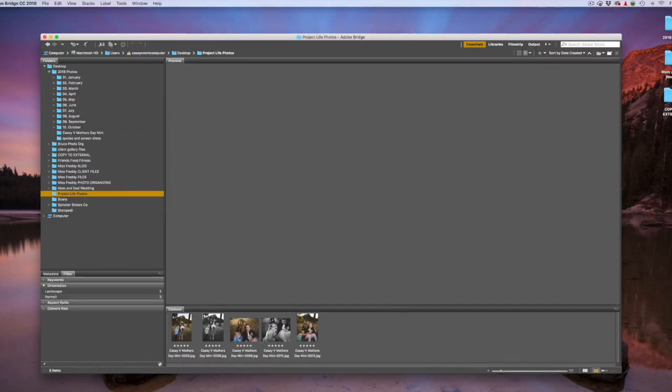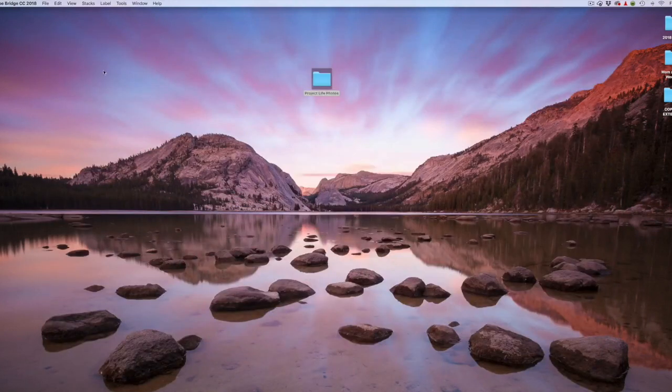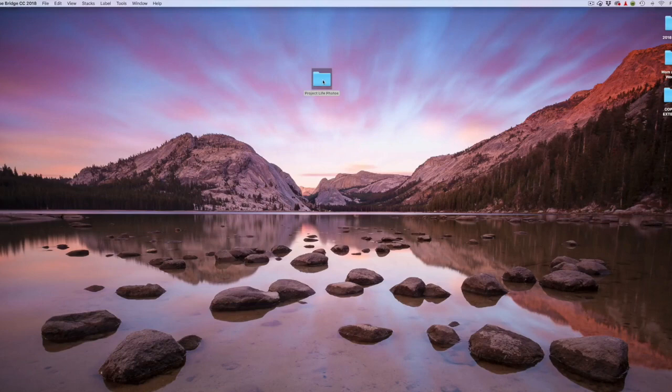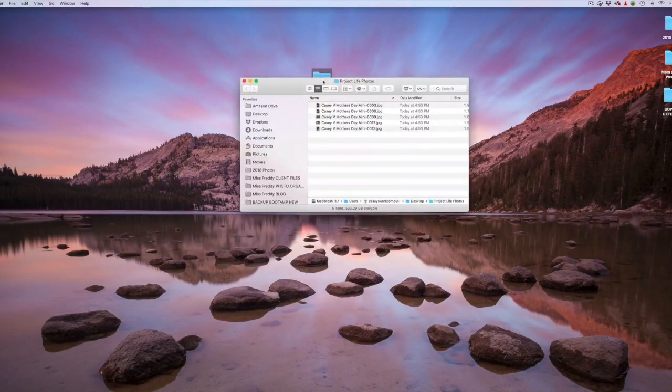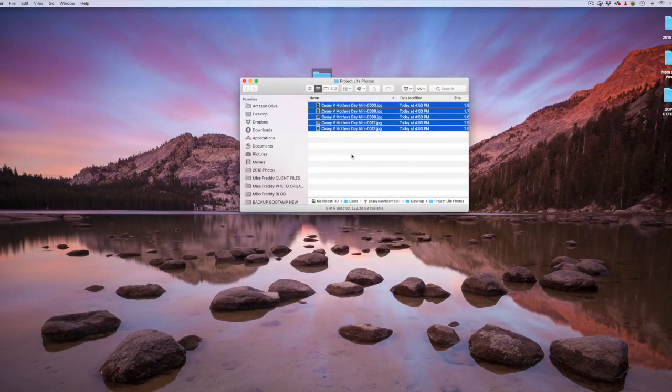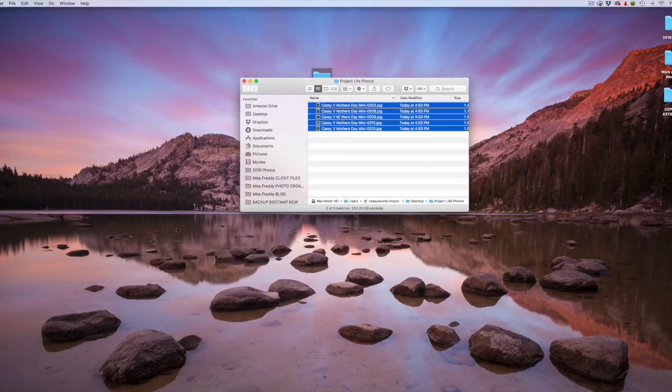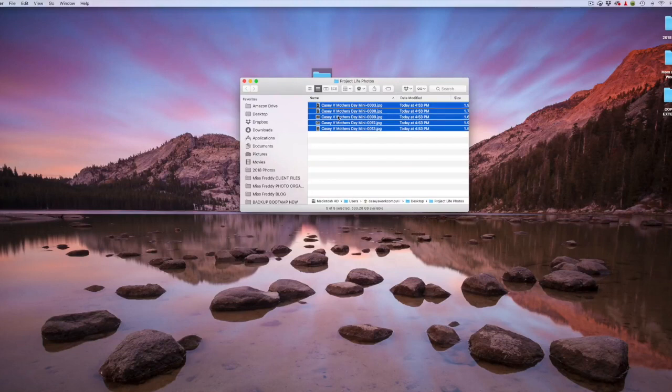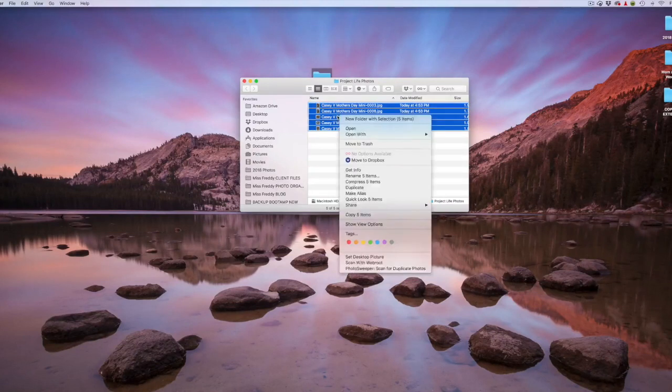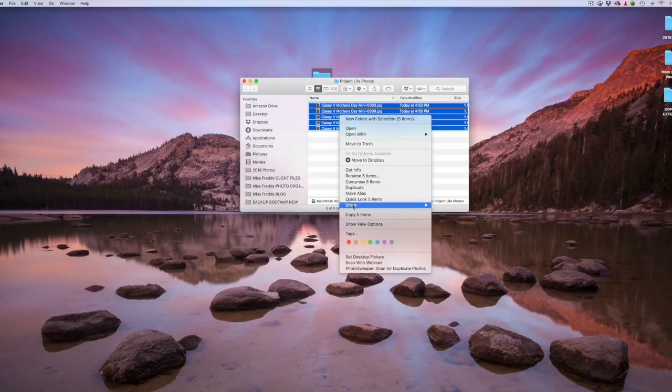Once you've included all the photos you want in your Project Life Photos folder, you can come back to your desktop, open that folder. Again, hit Command-A to select all. And we're going to use AirDrop to send this to your iPad or your phone. So get out your device that you want to send it to, unlock it, make sure it's active, and then when you right-click, Share, AirDrop.